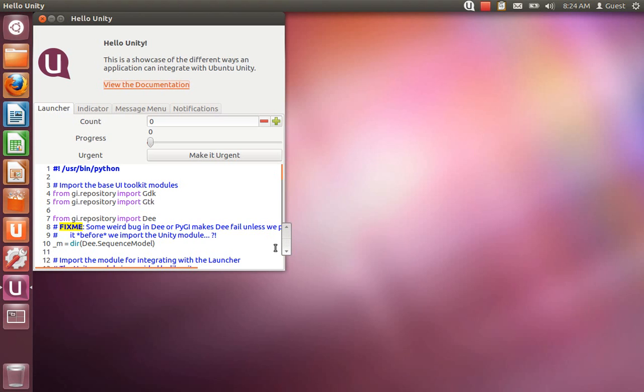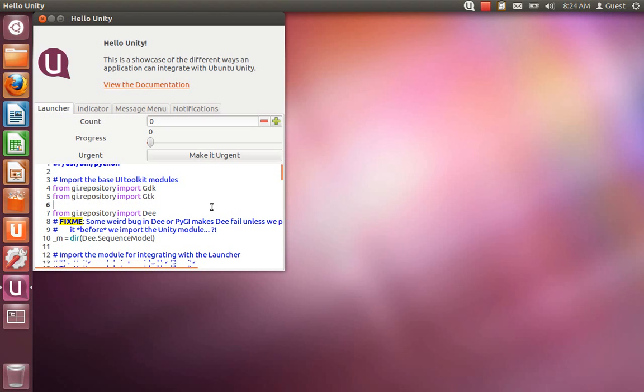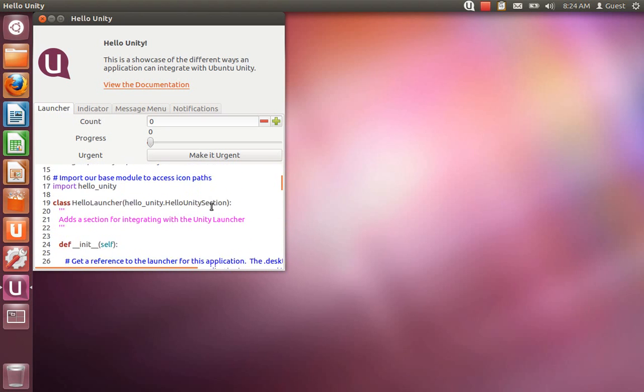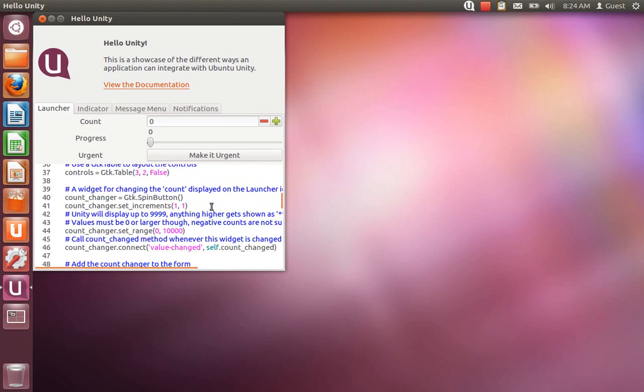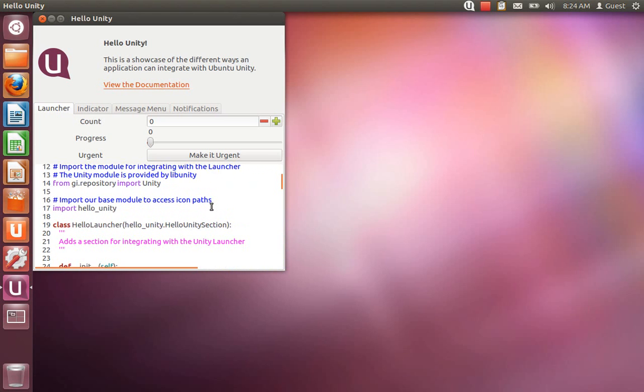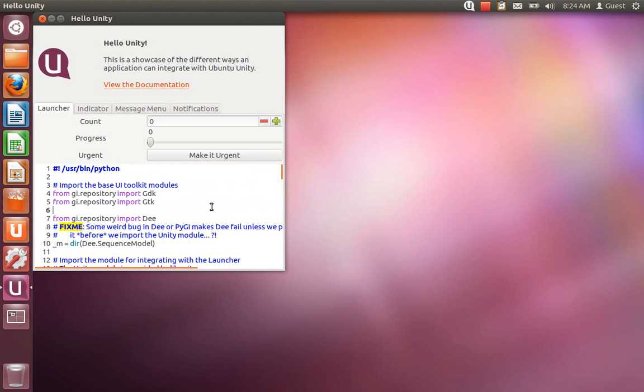Today I'm going to cover some of the changes that have gone into Hello Unity recently. As you can see here in the bottom of the window, the code display is now highlighted for Python and includes a significant amount of code comments as well.